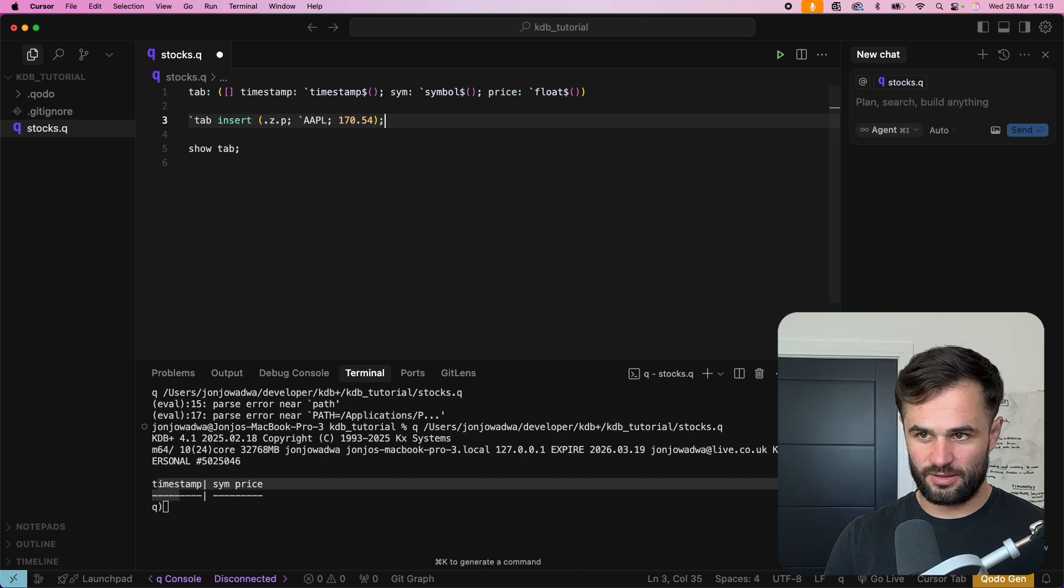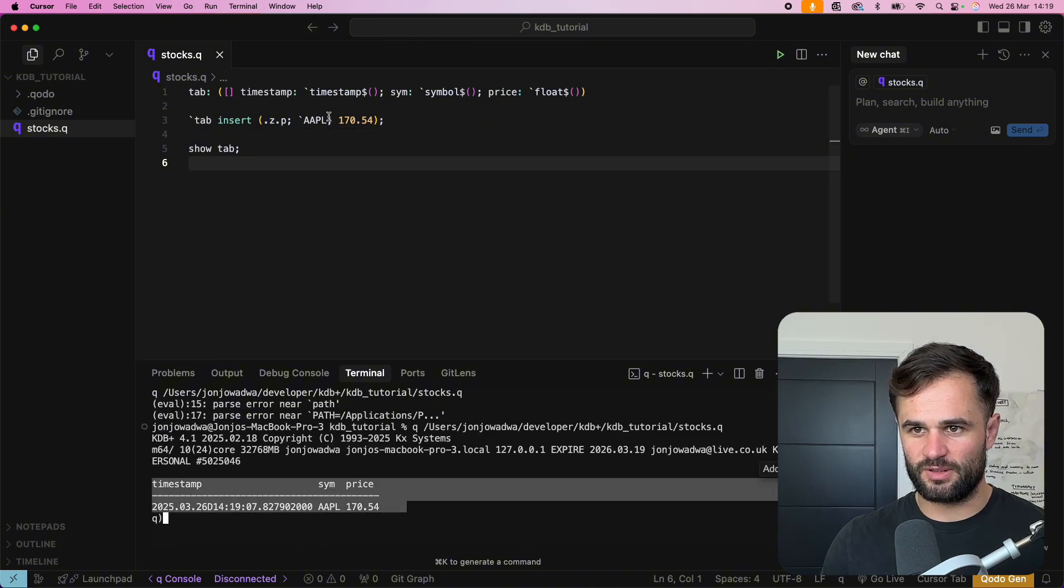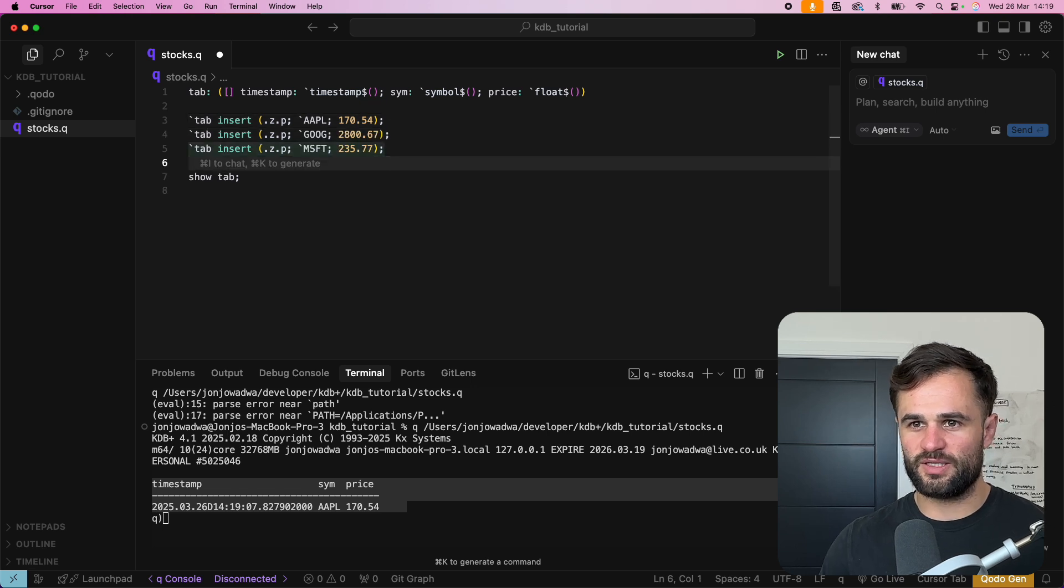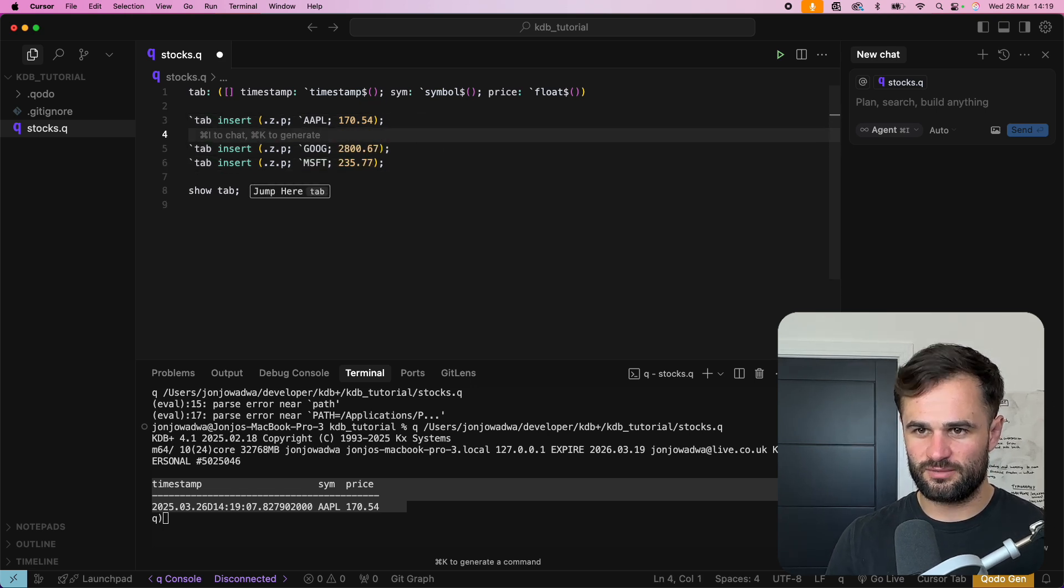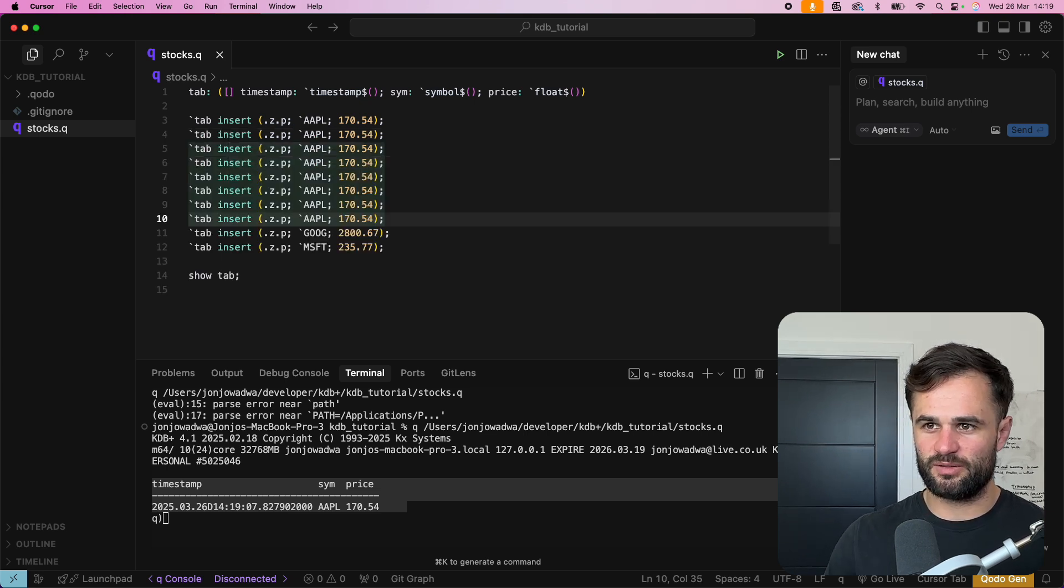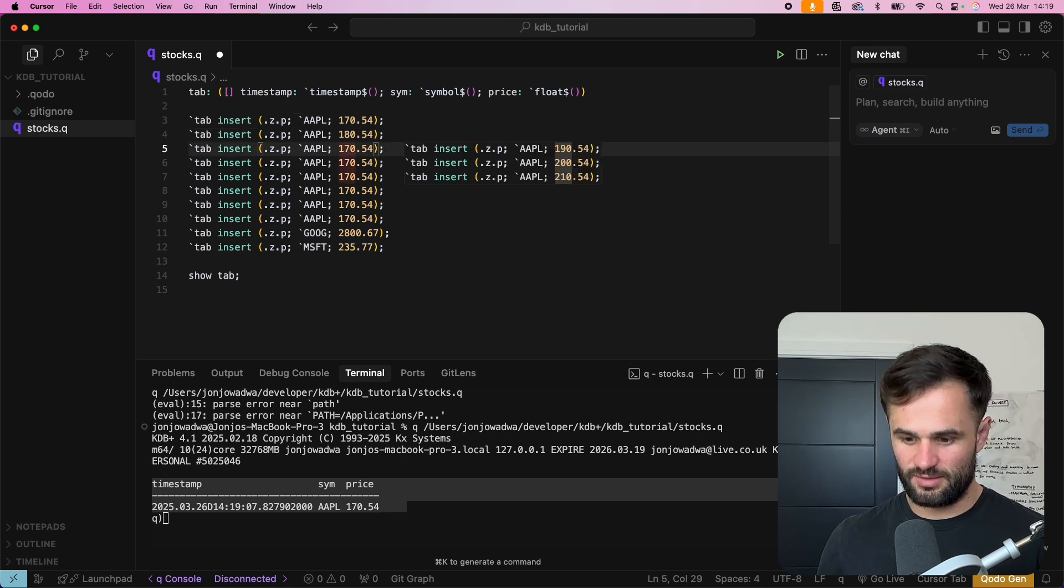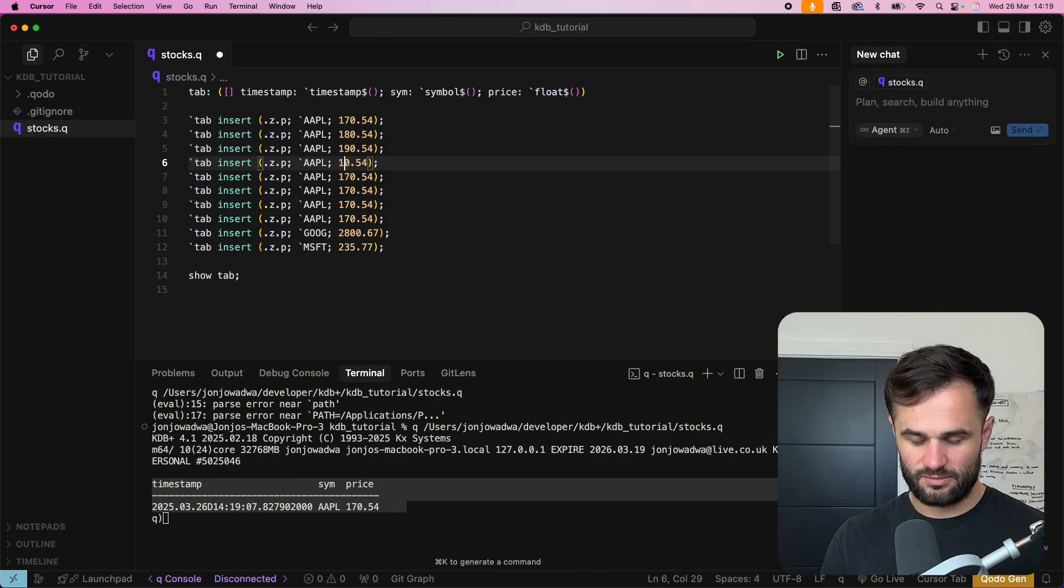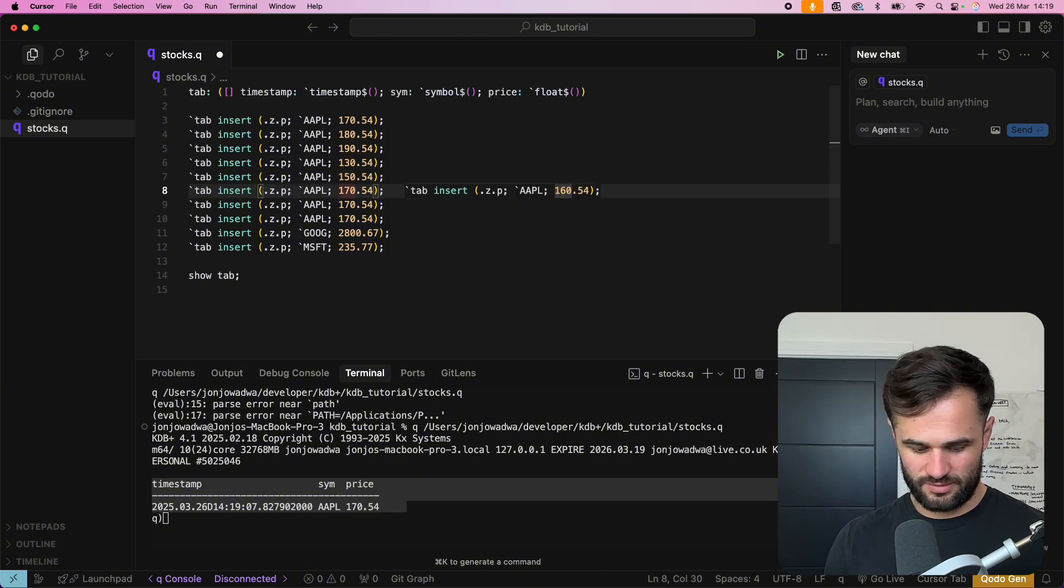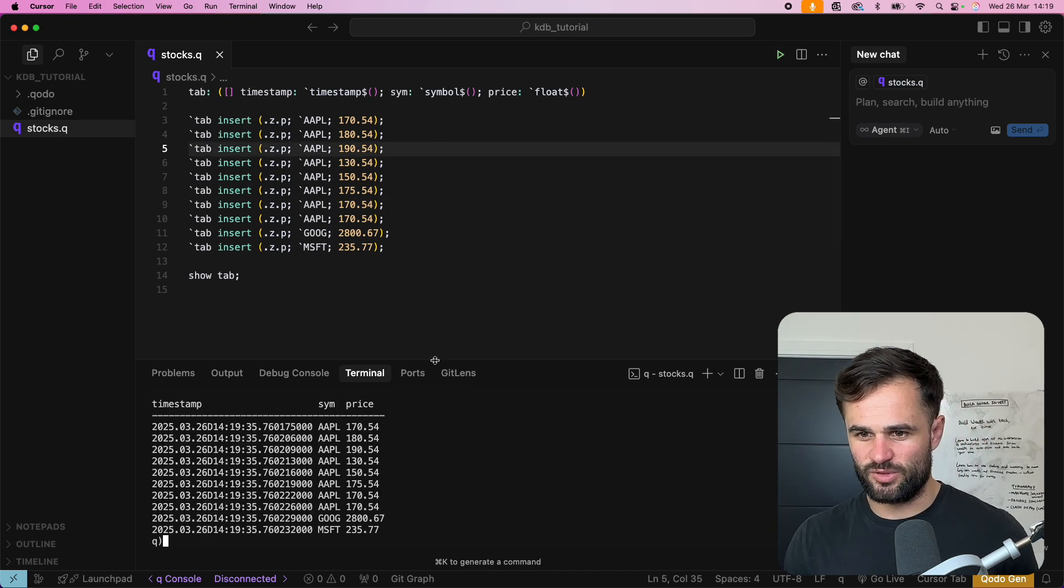And if we just run this now we should have one piece of data in the table and there we go okay so now we might want to just do a load of these AI's going to help us here do a couple more that's it there we go now we don't want all of them let's do 180 let's do 190 okay and if we run this we should have a bit more data.